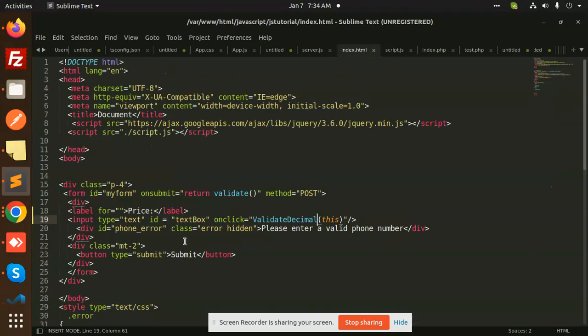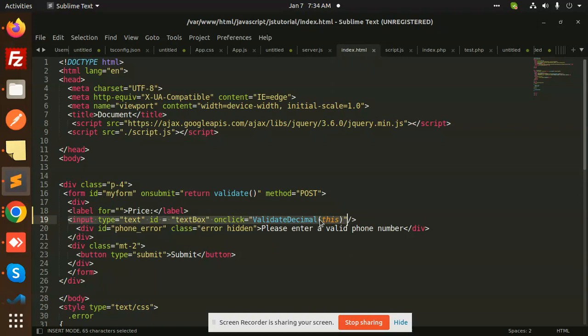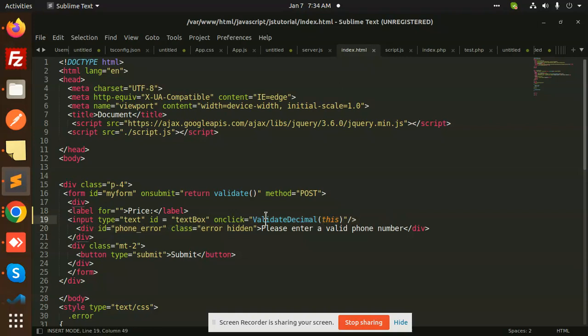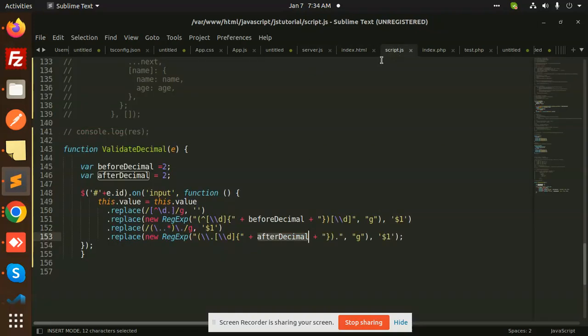This is the input field. Whenever we have an on-input or on-type event, you can use this function, and it will validate the input. Any doubt or query, just let me know in the comment section.